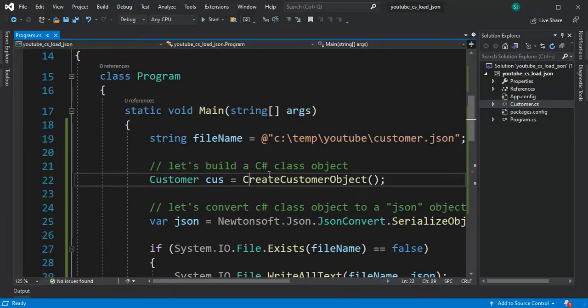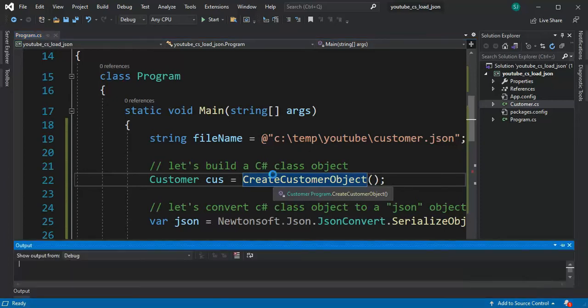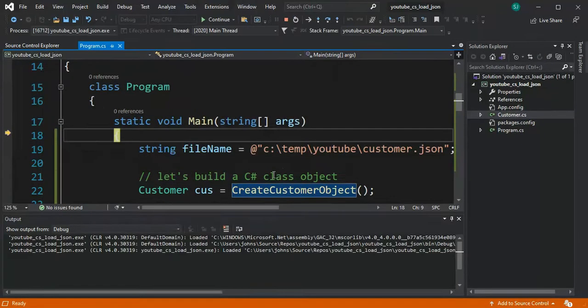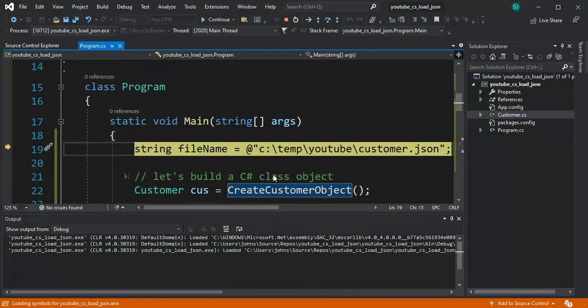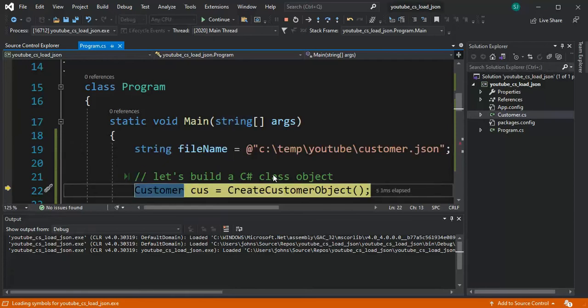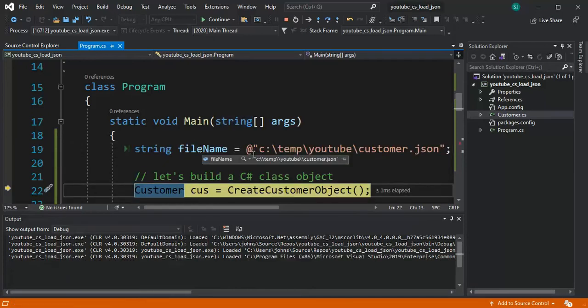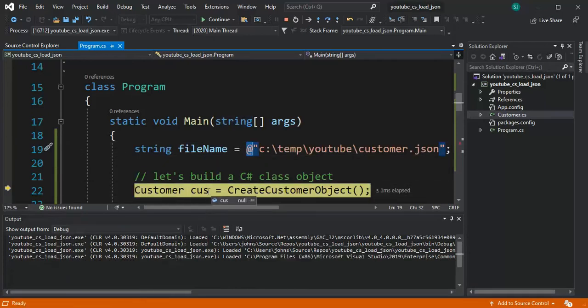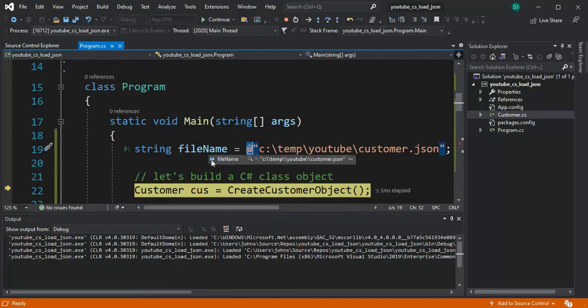Let's start stepping through this program. F10 and I'm gonna build that file name pattern. Notice here I'm using the @ that means verbatim so I don't have to use all the slashes.